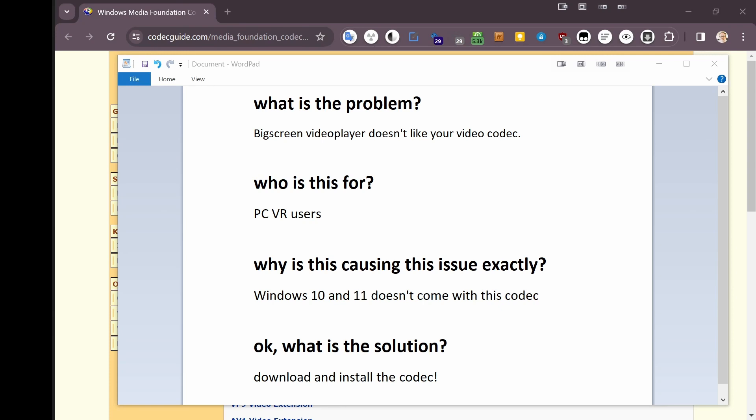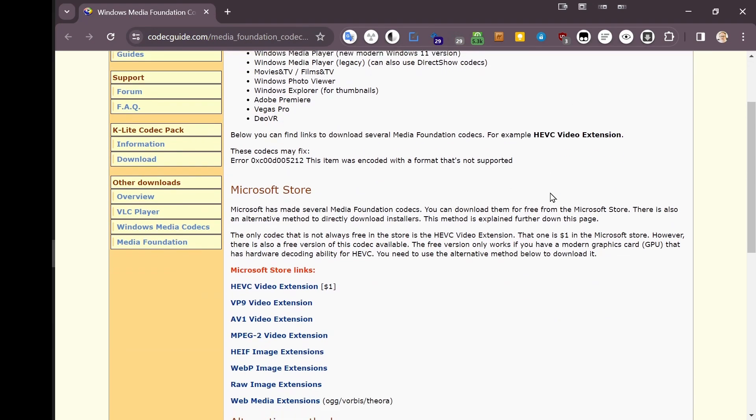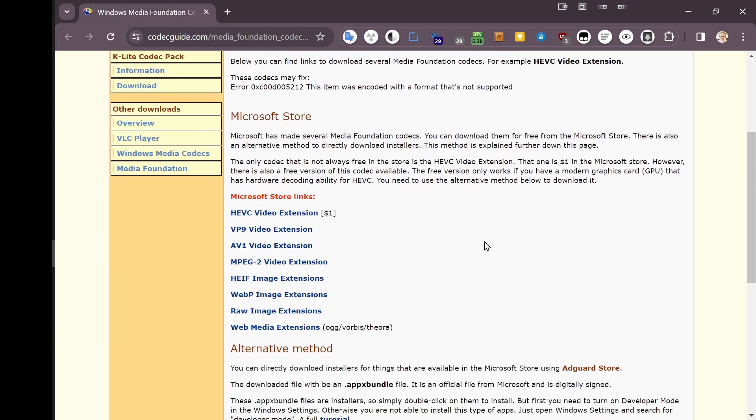So what is the solution? Download and install the codec. How do we do that? We go to this very useful website where they mention that if you want to avoid all this nonsense, you can give Microsoft one dollar, and that will solve it the easy way.